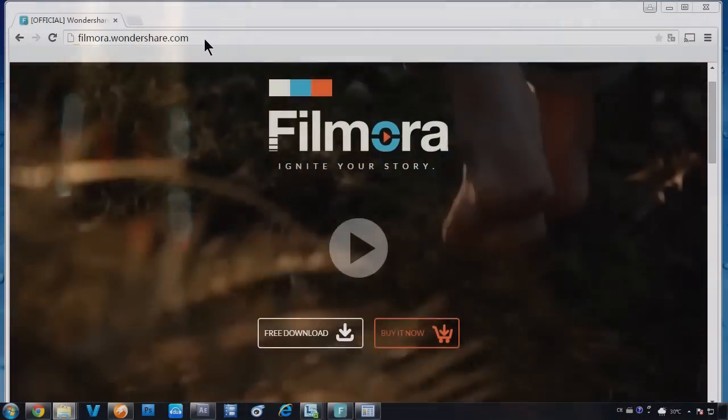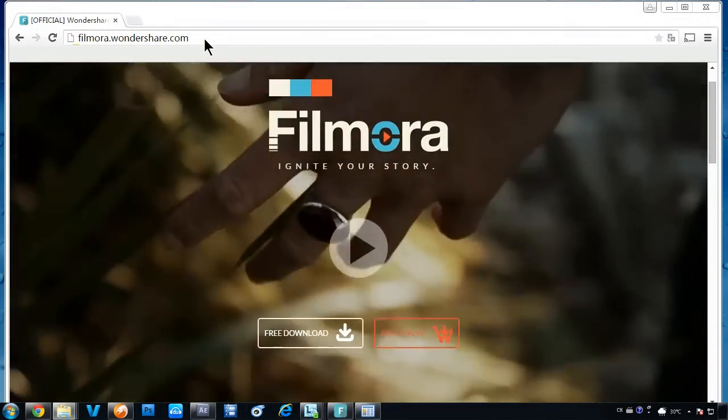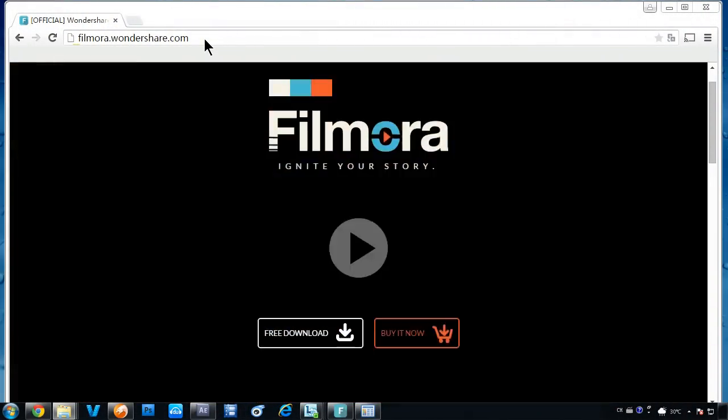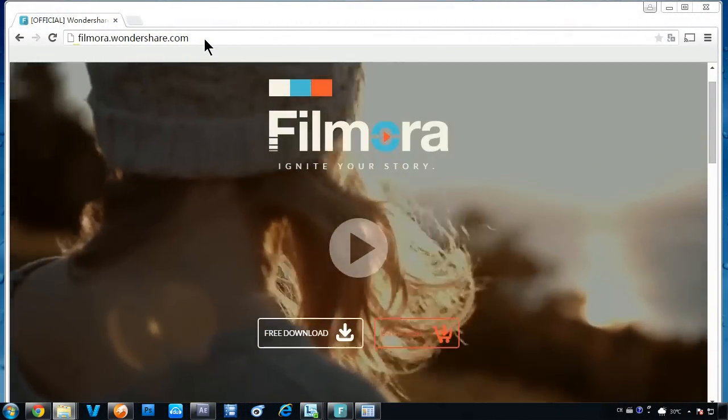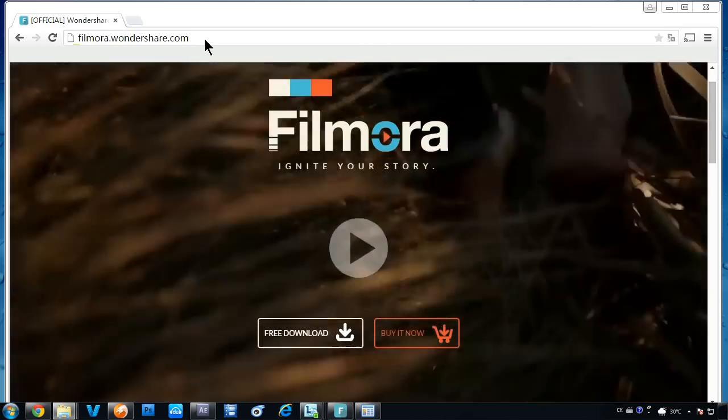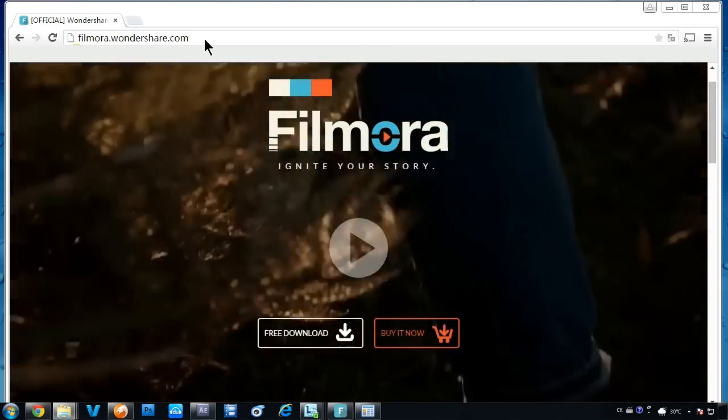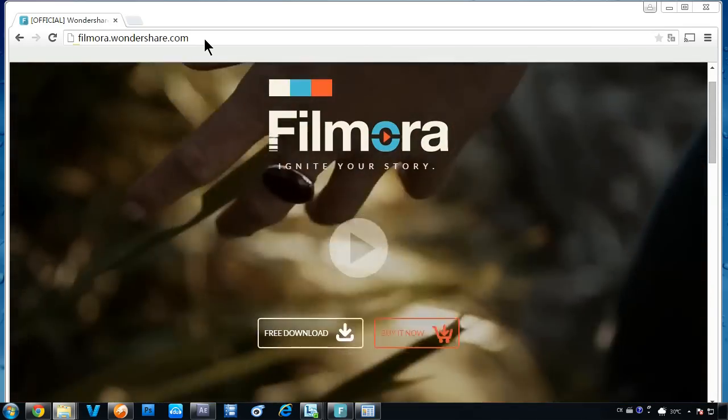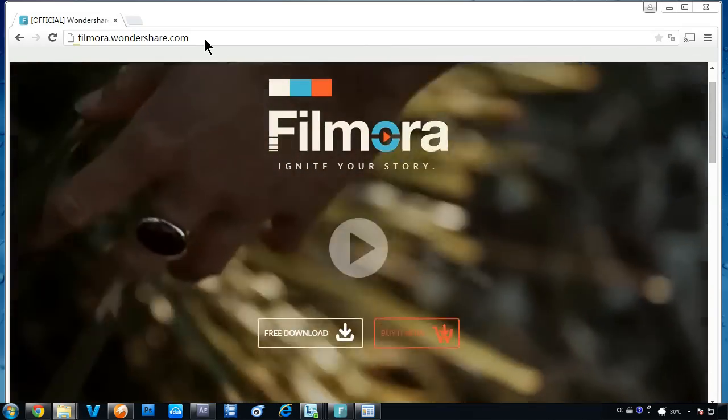Filmora works with almost all raw footages. Video clips captured either with your smartphone or any digital camera, camcorders are supported. We will show you how to easily edit videos with Filmora right away.